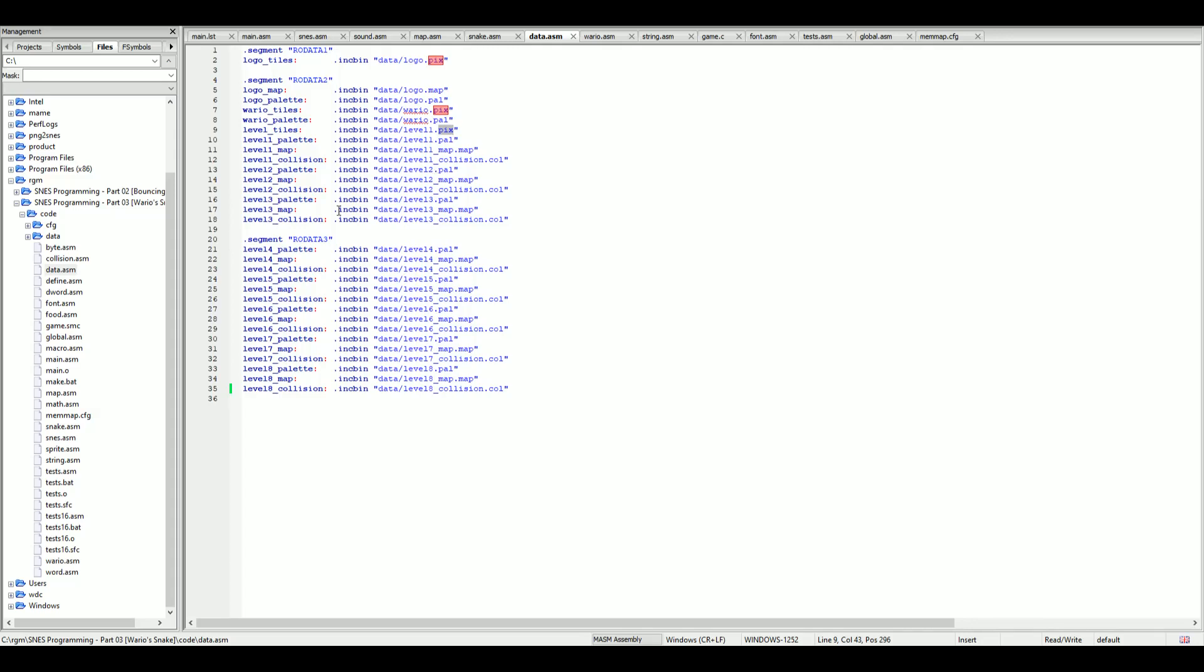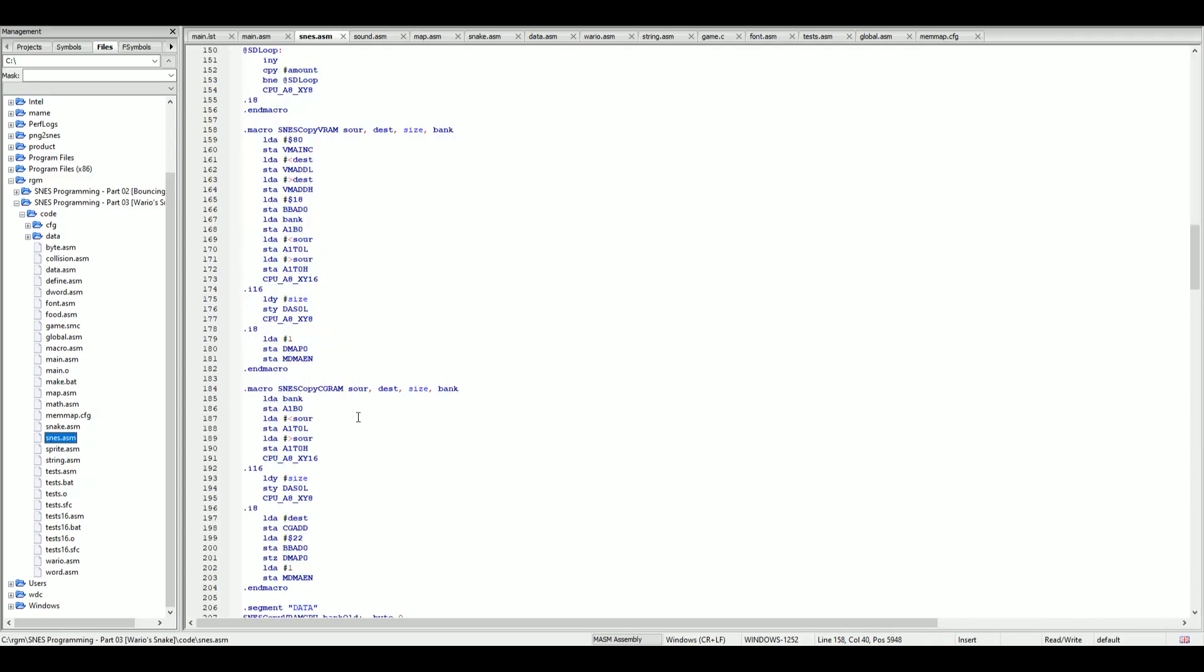Now let's have a look at the macros that we use to upload data into the memory of the SNES. If we go into a file named SNES.sm we will see a bunch of methods or macros that include copying data into various locations of the Super Nintendo. The one I've highlighted is to copy into the VRAM. There's also a copyCGRAM macro.